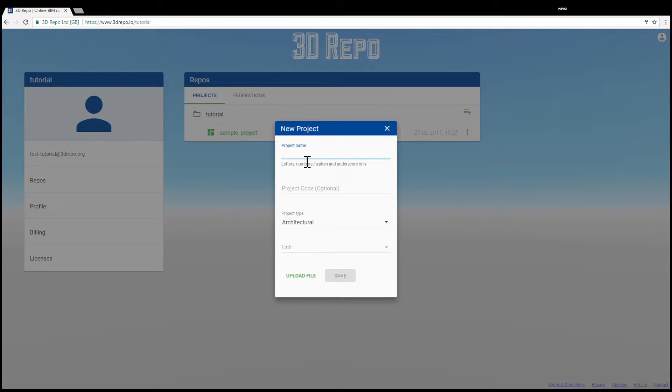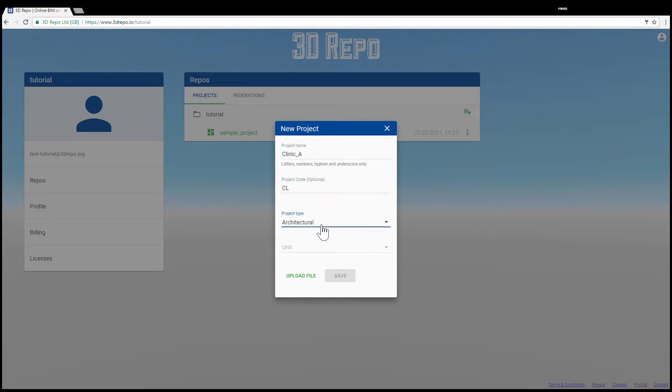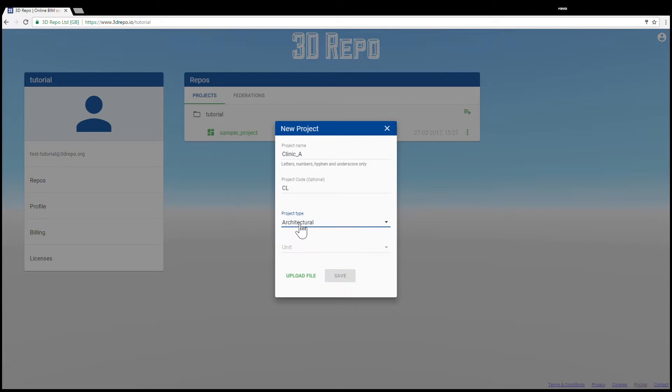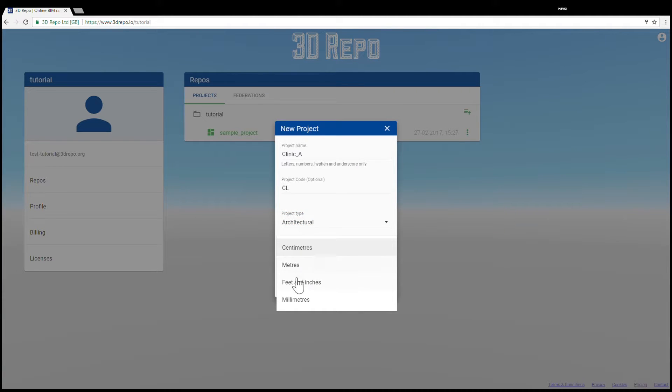Type in the name of your project, the codename to represent your project. Select your project type and select your units.